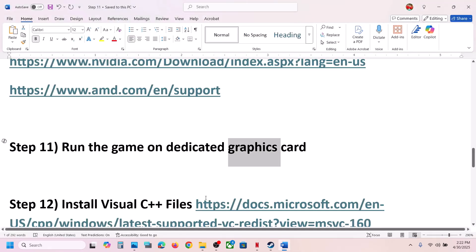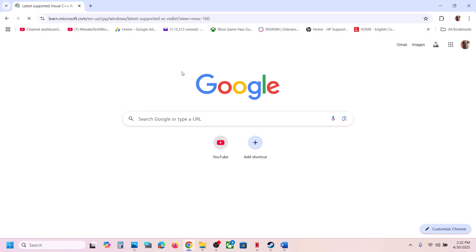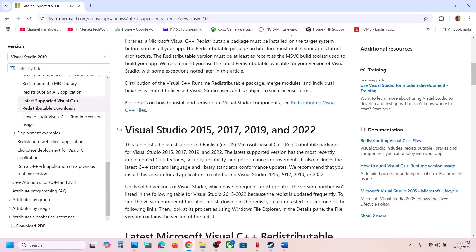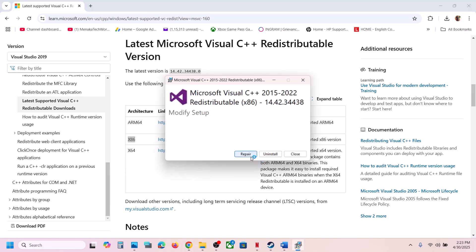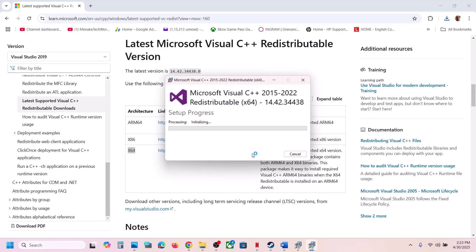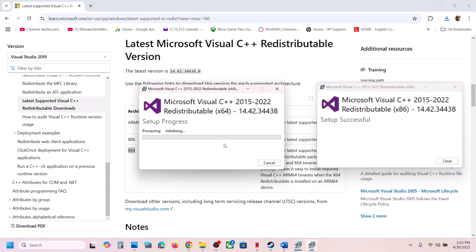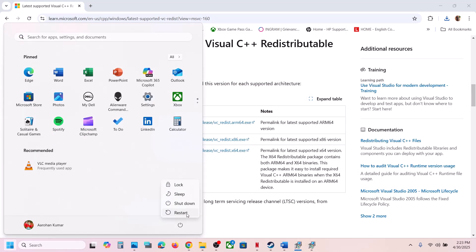The next step is to install Visual C++ redistributables. The link is provided in the video description — open it in a browser to go to the Microsoft website. Install both the x86 and x64 versions. Run each exe file and click Repair if that option appears, or Install if it shows an Install button. Click Yes to allow and let both installations complete. A restart is required after this — restart your computer and then launch the game.